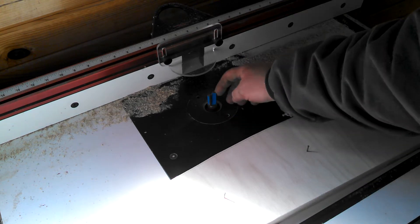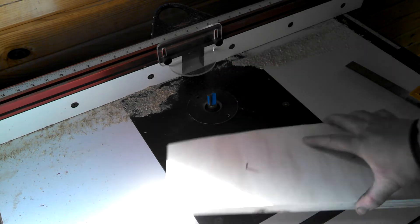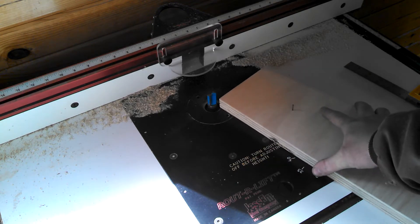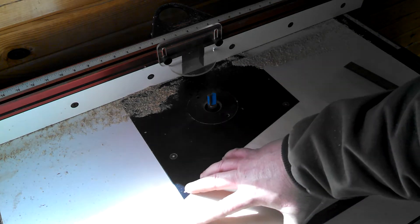There's a bearing on the bottom, cutter on top, so the height is adjusted where the bearing is going to ride on that pattern and cut the top portion.